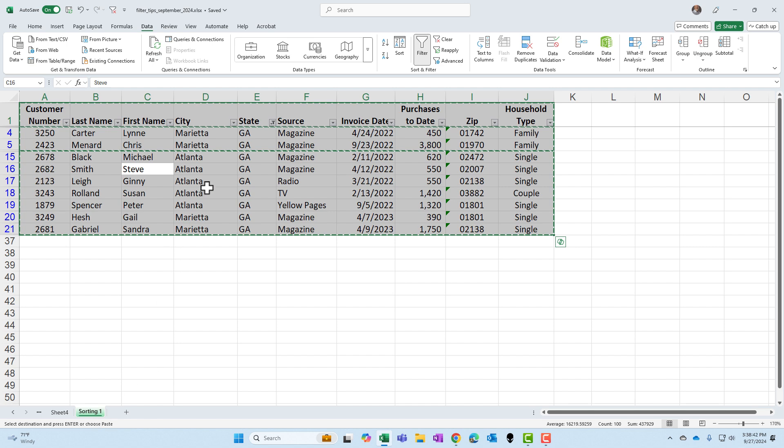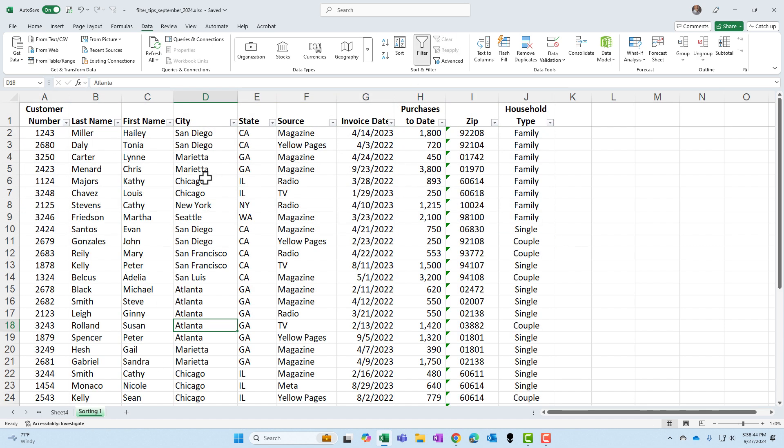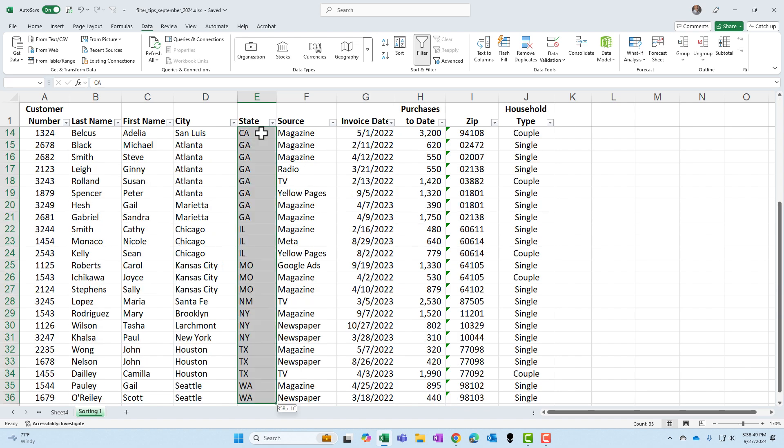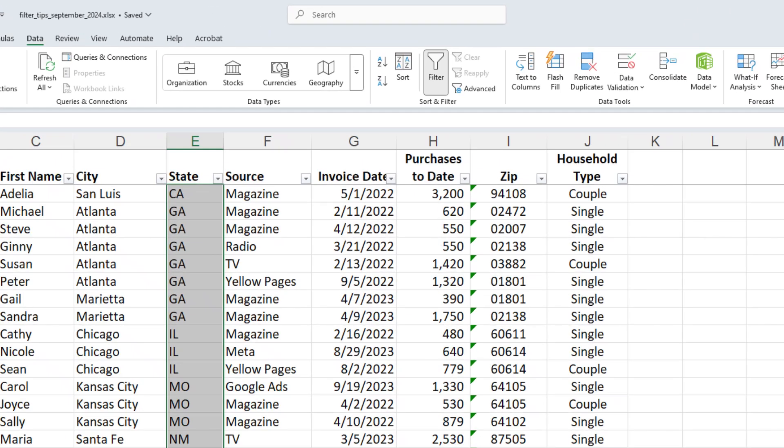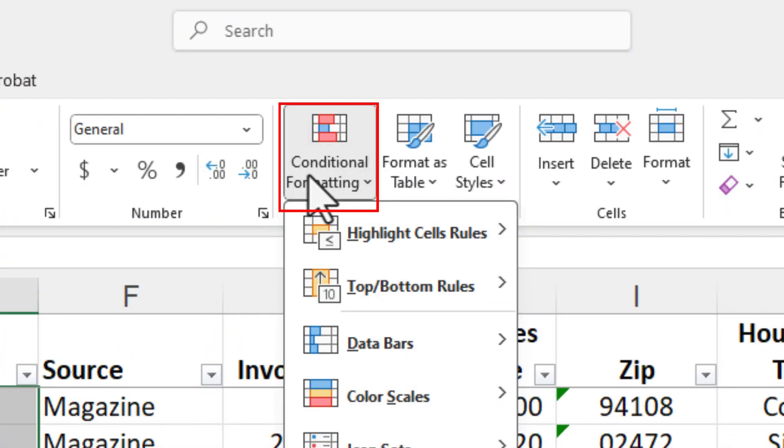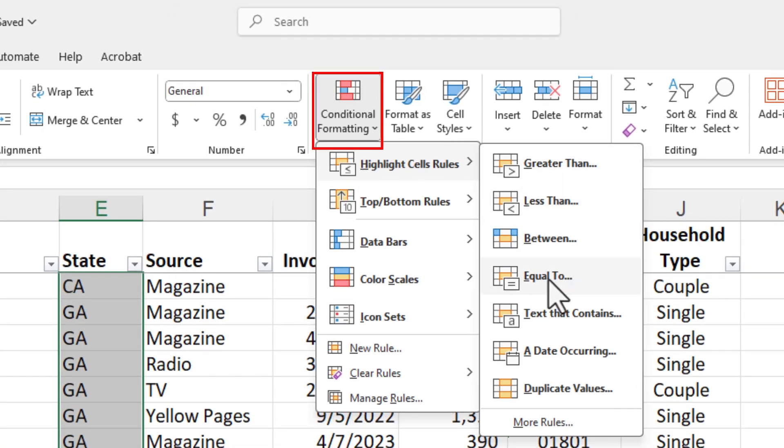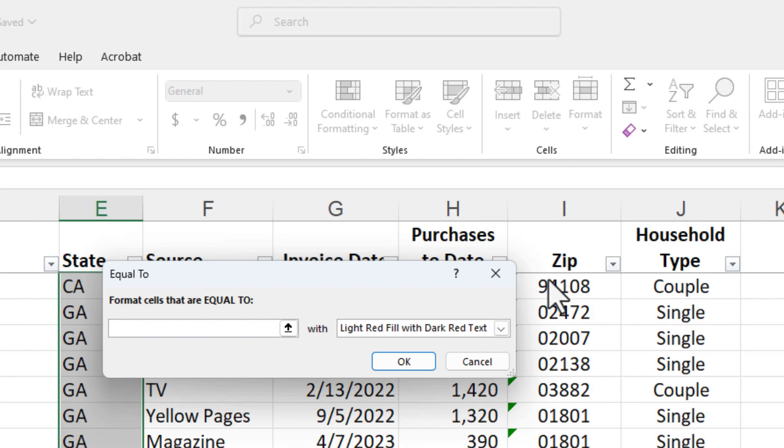The final tip. Let me clear my filter again. I'm going to select the state column and Control Shift Down Arrow. Conditional formatting is on the Home tab. Conditional formatting. Highlight sales rules equal to.